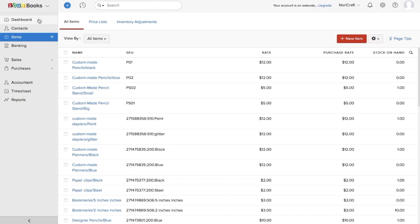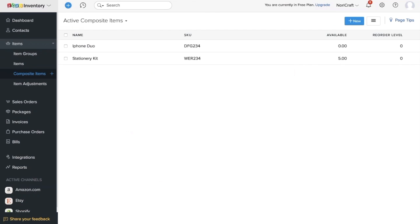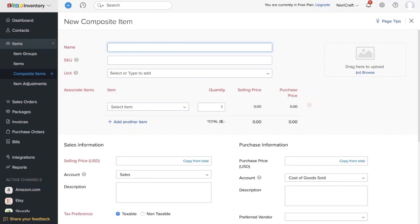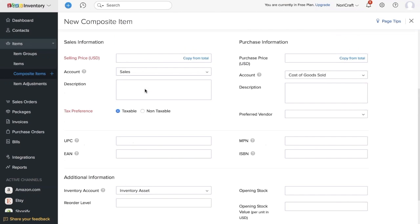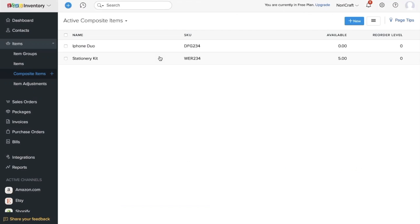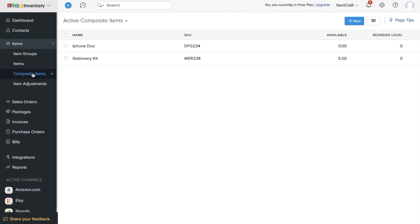Now let's get to composite items. Using the composite items module in Zoho Inventory, you can create composite items or bundle your items. For example, click 'New,' give a name for that bundle kit, and then add items. Once you create these composite items, they are also available in Zoho Books as individual items. So even if you create composite items in Zoho Inventory, even though this option is not available in Zoho Books, you can still view these composite items in Zoho Books as individual items.